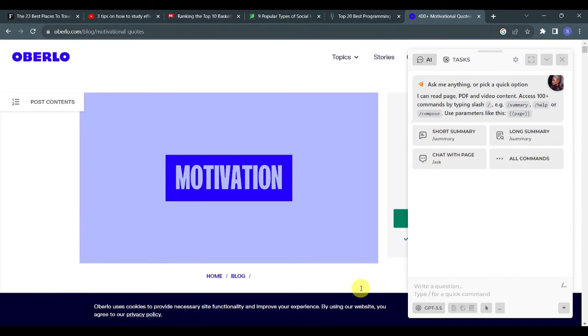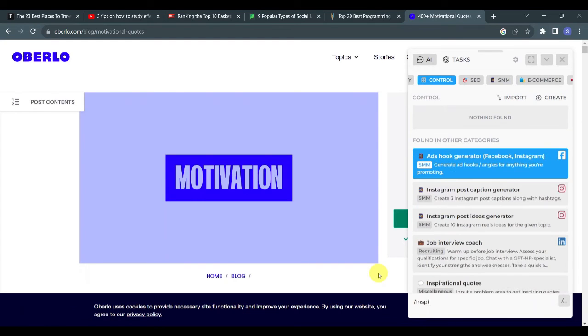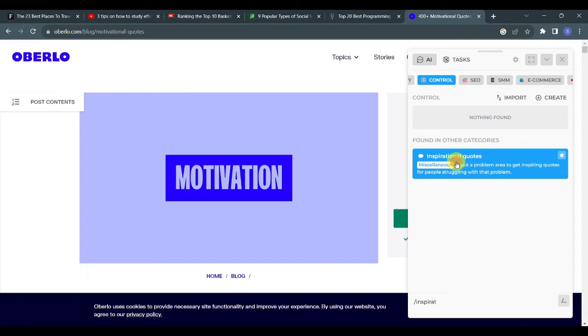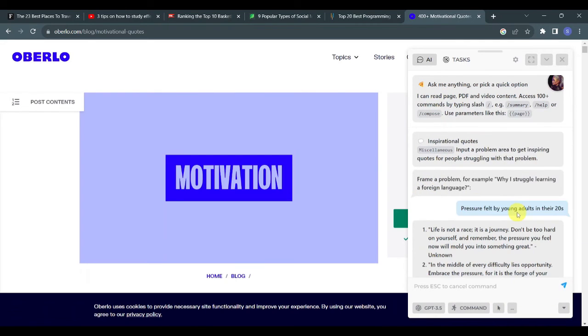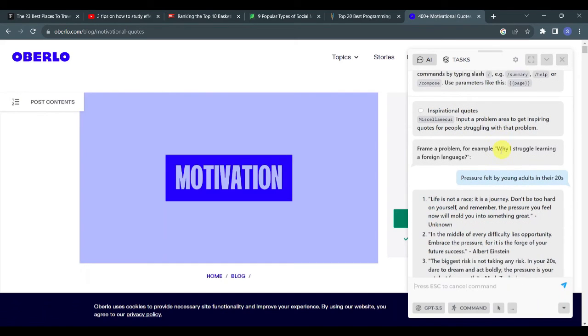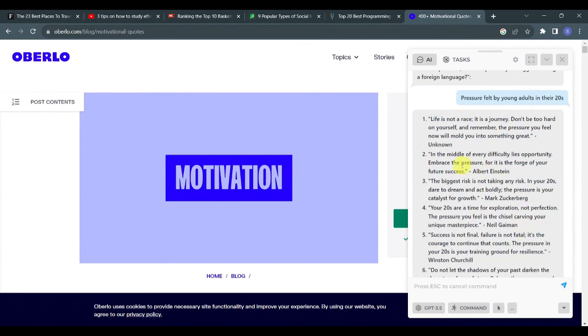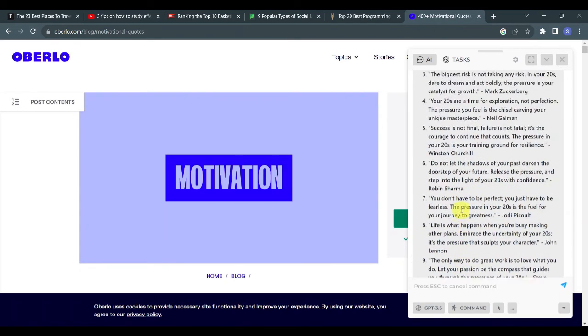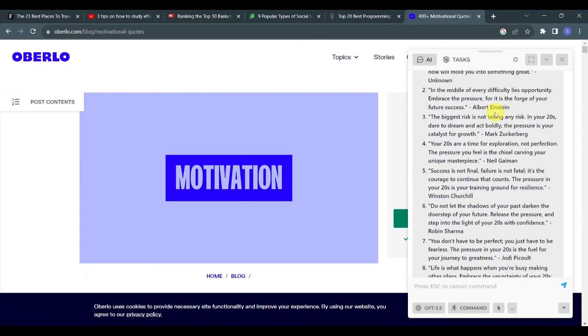If you're looking for inspiration or motivational quotes, Harpa has got you covered. Just type forward slash and type in inspirational. You can see here that Inspirational Quotes is actually one of Harpa's features. You will be asked to input a problem area to get inspiring quotes from. As you can see here, I inputted the pressure felt by young adults in their 20s and Harpa provided 10 inspirational quotes including the writer of that quote.